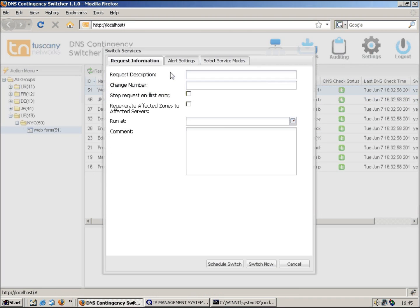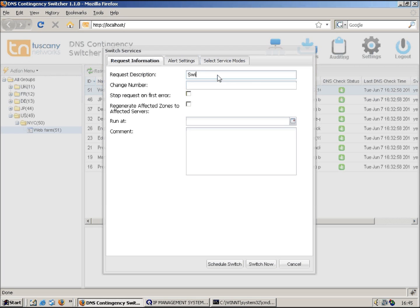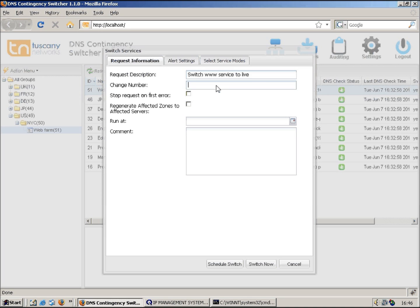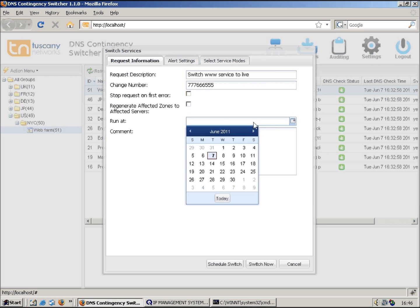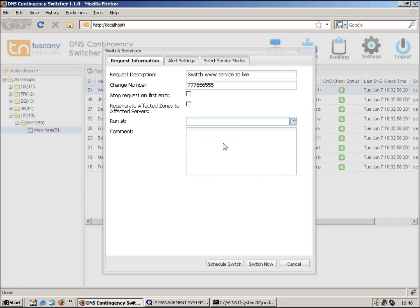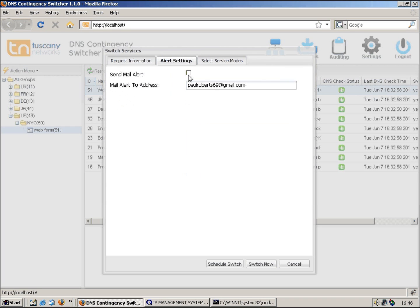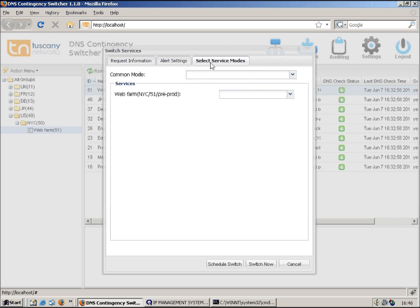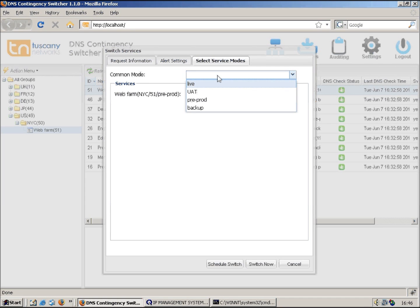We can currently see that the record is pointing to 192.168.3.10, which is in pre-prod mode. So if I just highlight the service and then do switch, this is a little bit different to the Infoblox version. The system asks us to fill in more information. So let's say switch www service to live. We've got a description, it's also asking us for a change number, so most organizations use change requests to perform these changes. We've got various other options that we can select here. We can also perform a schedule, actually schedule the change to occur and also fill in a comment. We can also get the system to send us an email alert when the switch actually occurs.